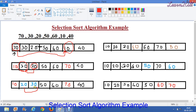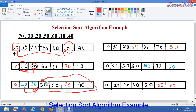Now let's move toward the element 30. We will compare it with these four elements: 50, 60, 70, and 40. No element is smaller than 30, so no swap is needed. We will move toward 50.